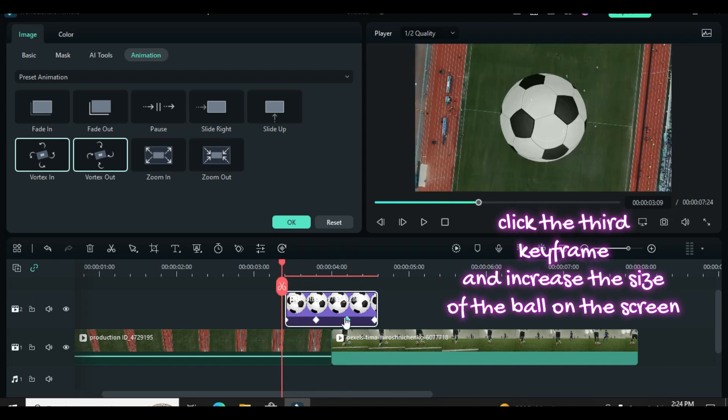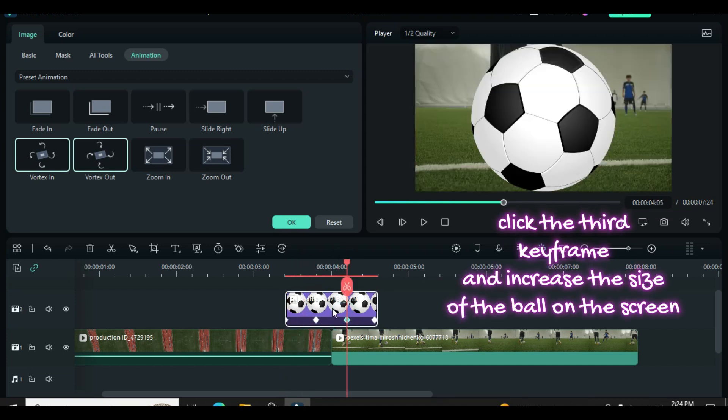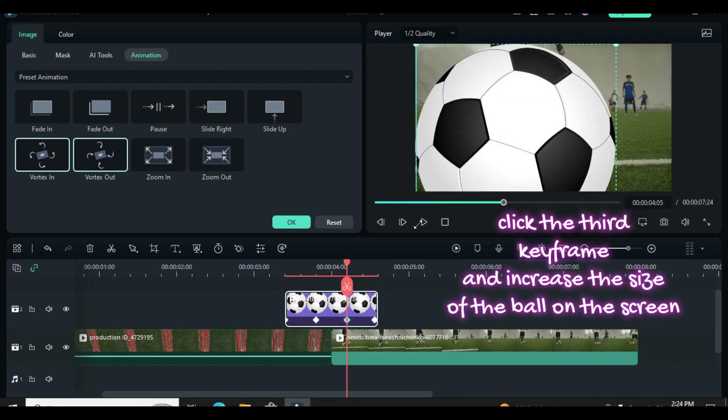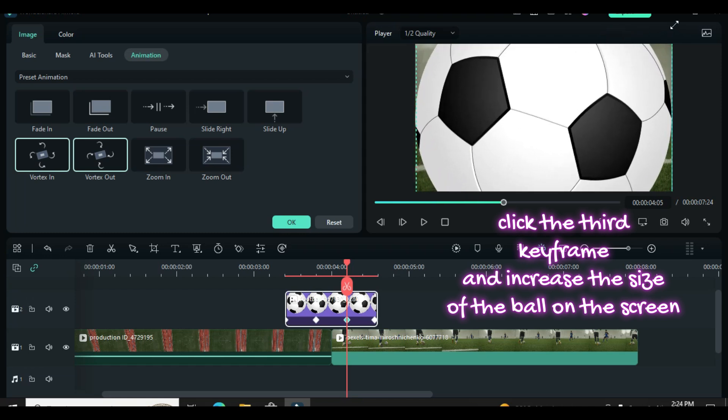Now click the 3rd keyframe, go to the screen and increase and centralize the ball to cover the screen.